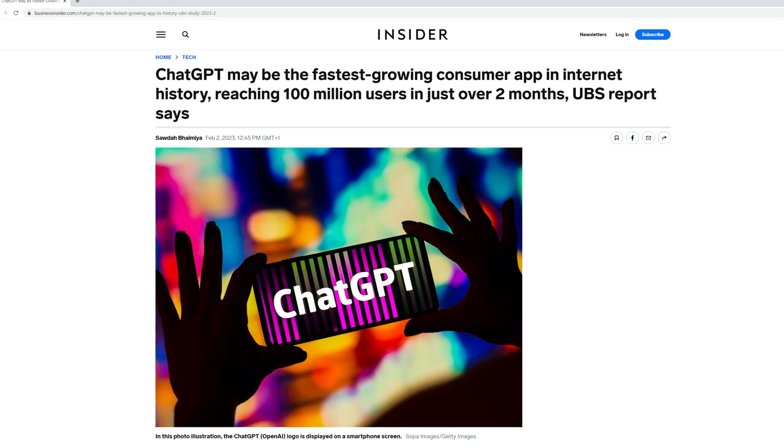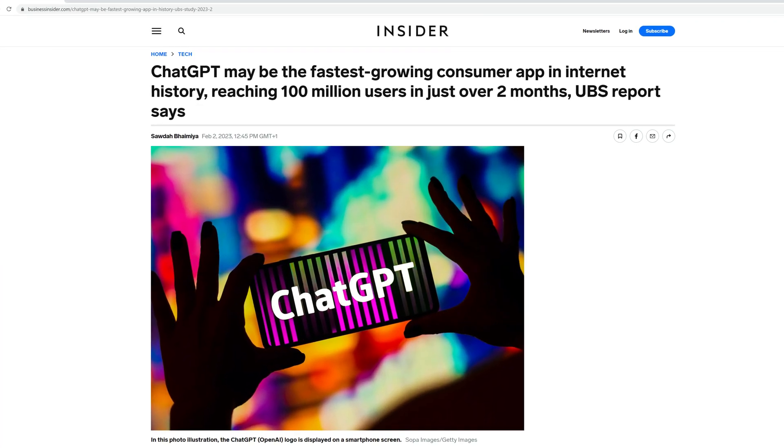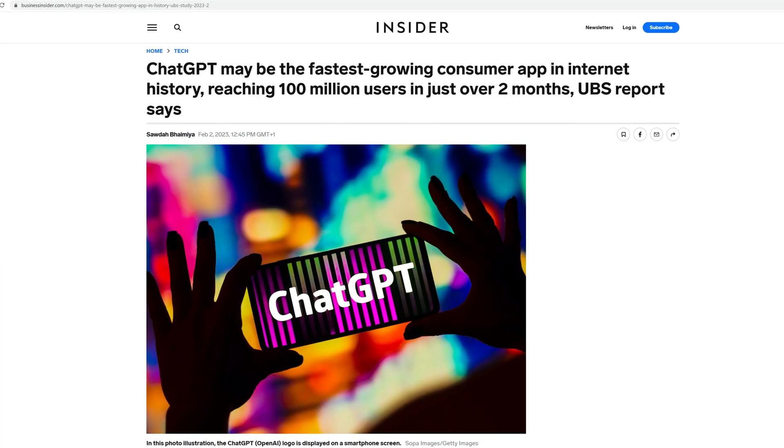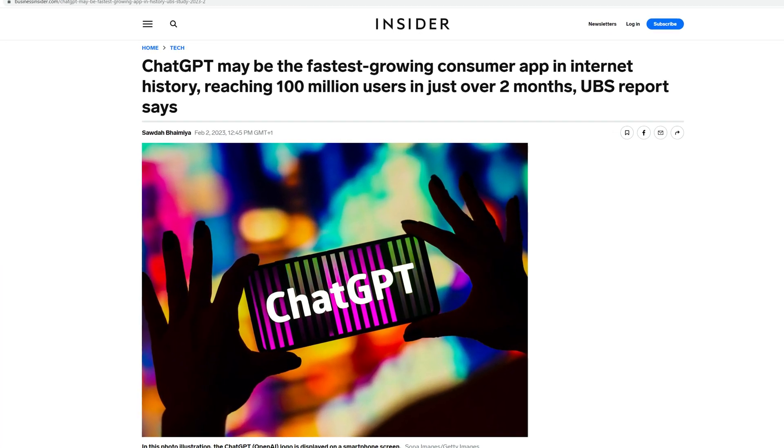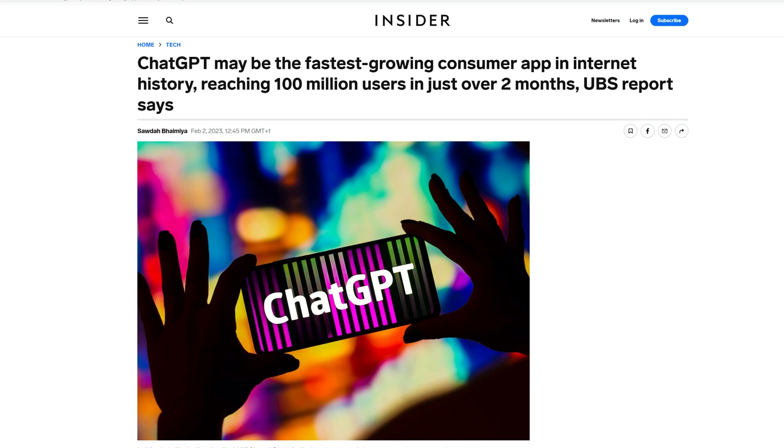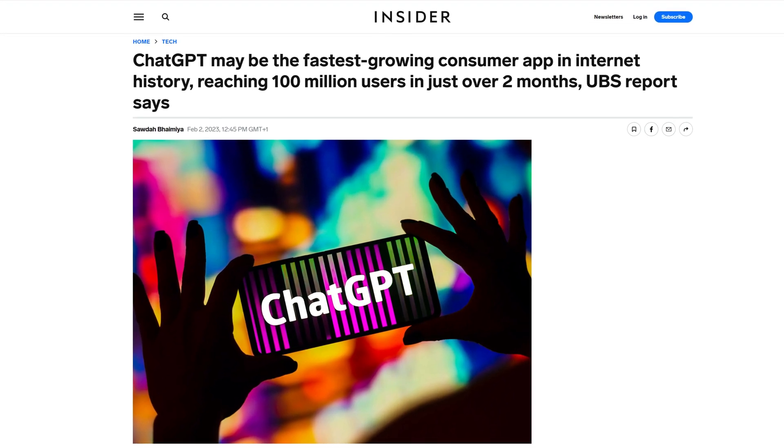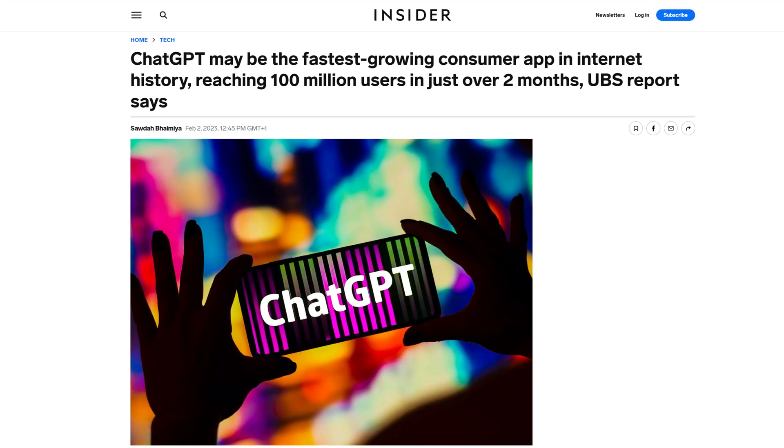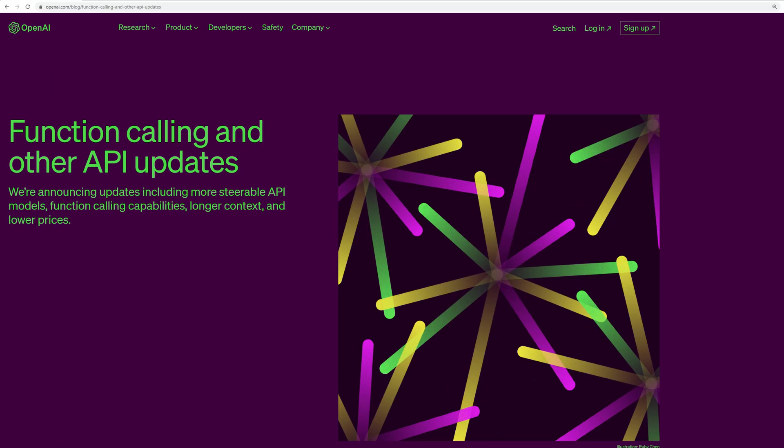ChatGPT has attracted over 100 million users and holds the record for the fastest growing consumer application in history. The possibilities offered by ChatGPT are extensive and steadily growing, thanks to the availability of the OpenAI API.